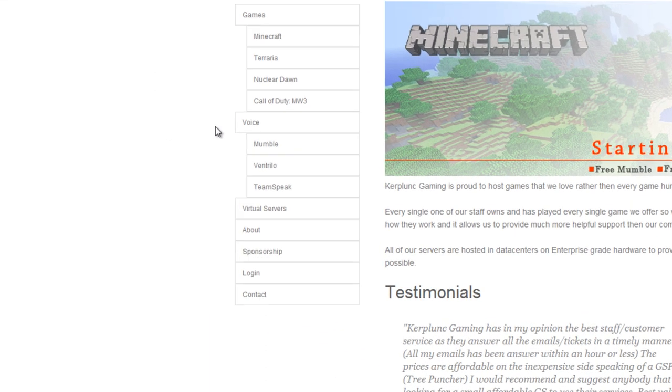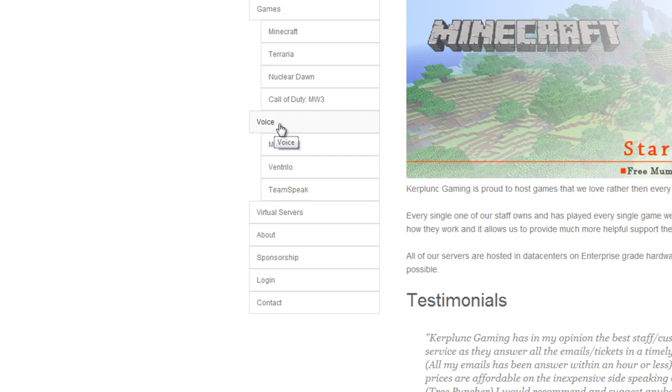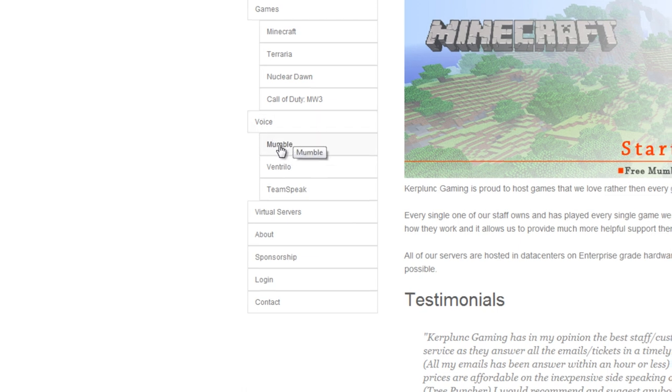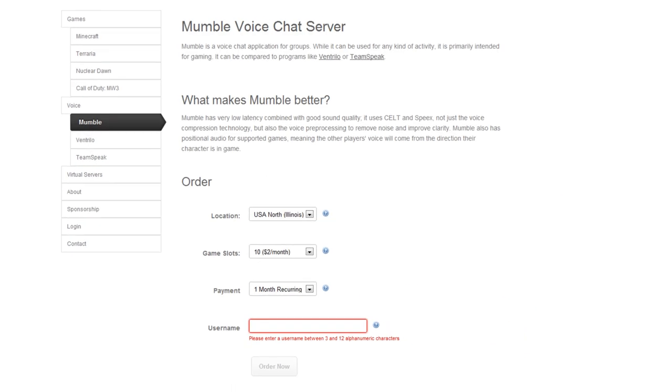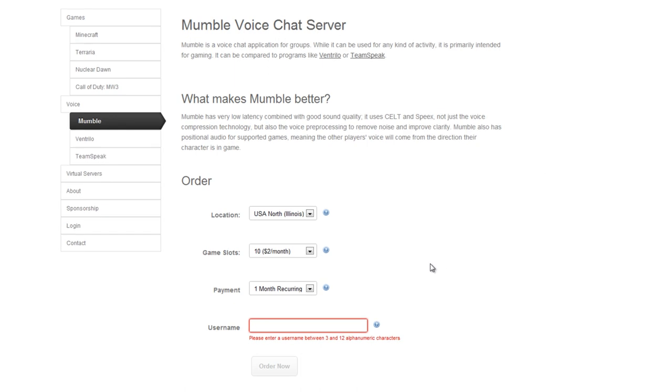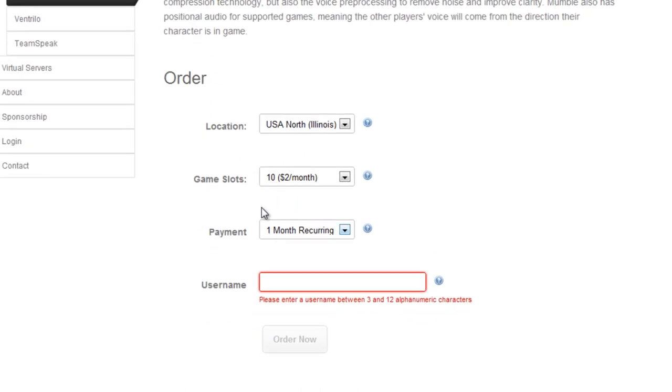But you want to find the voice options, and under voice, you want to click Mumble. And you should see something similar to this. We're just going to worry about these options right here.